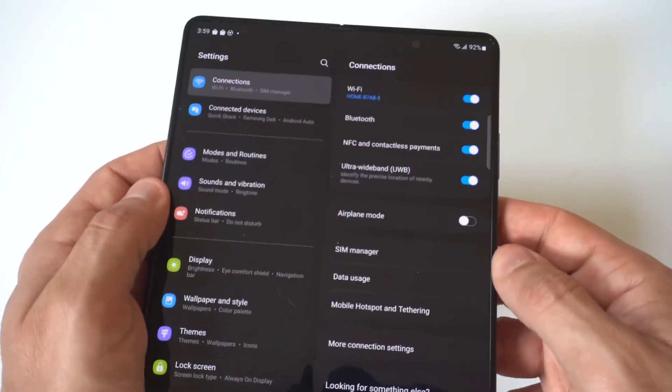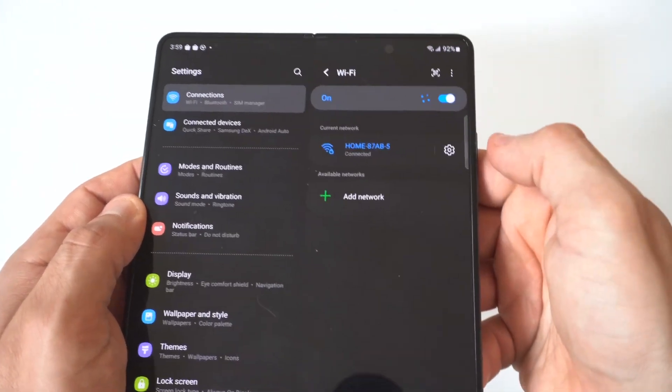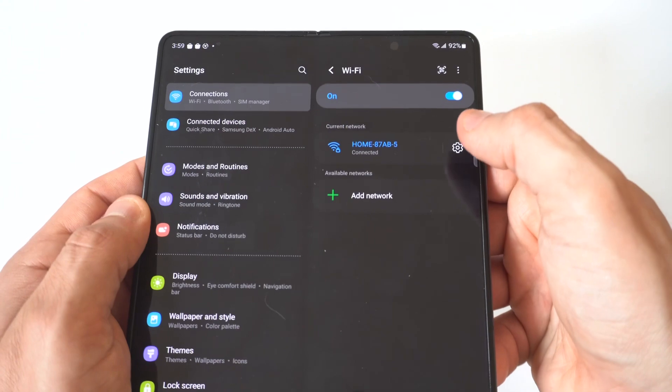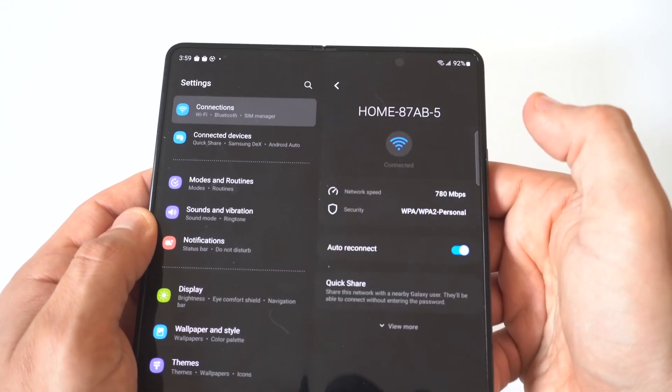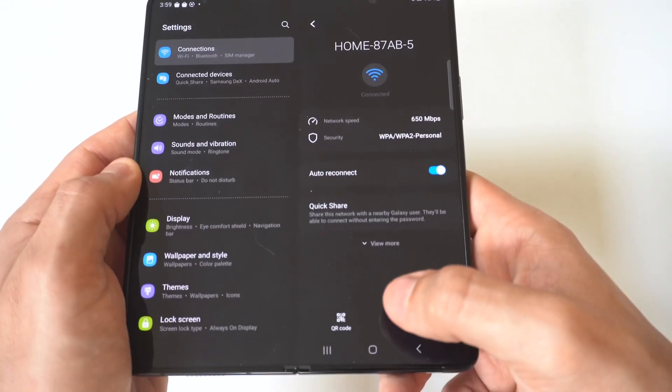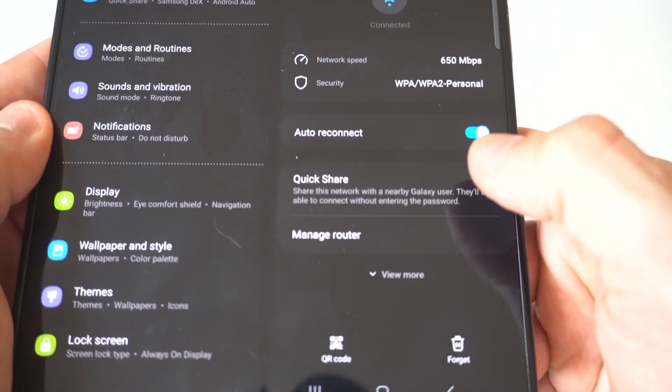And I'm actually going to hold this up to the camera so you guys can see a little bit closer. Then you want to click on this little settings icon, and then the next thing you want to do is scroll down to the QR code option.